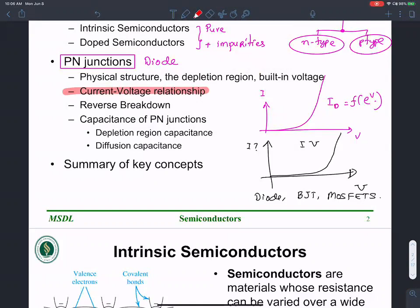We'll discuss the IV characteristics of p-n junctions, including reverse breakdown — what happens if you apply a polarity opposite to what is necessary for proper operation. We'll also look at the capacitance of p-n junctions, including the depletion region capacitance and diffusion capacitance.